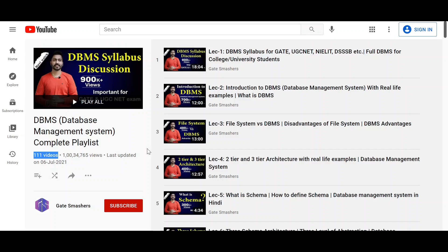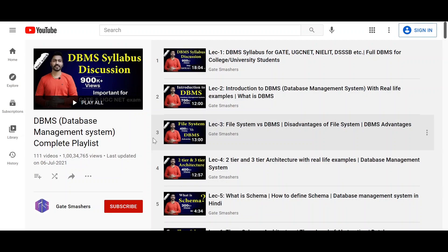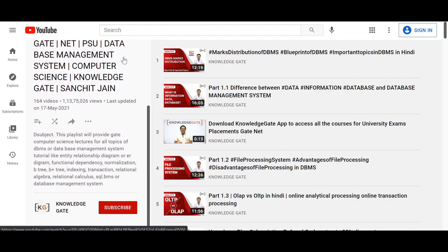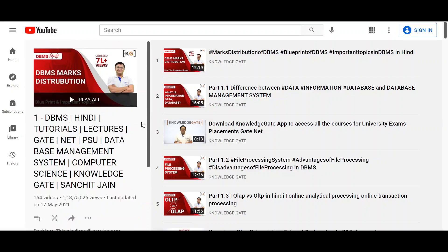If you're wondering which playlist to choose, my suggestion is to watch 5-6 videos of both playlists to get a feel for which tutor suits you best, so you can stick with one playlist going forward and watch all its videos. You can follow their OS and computer networking playlists as well. If you're stuck on a topic in one playlist, check out the other channel — you can even combine them by learning some topics from Gate Smashers and others from Knowledge Gate.